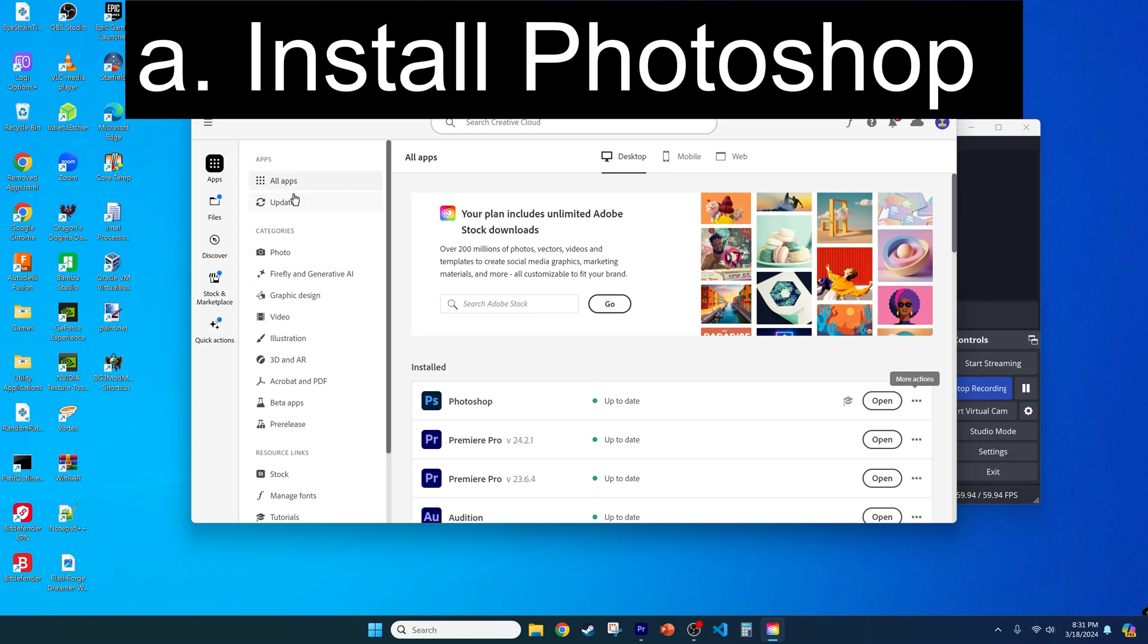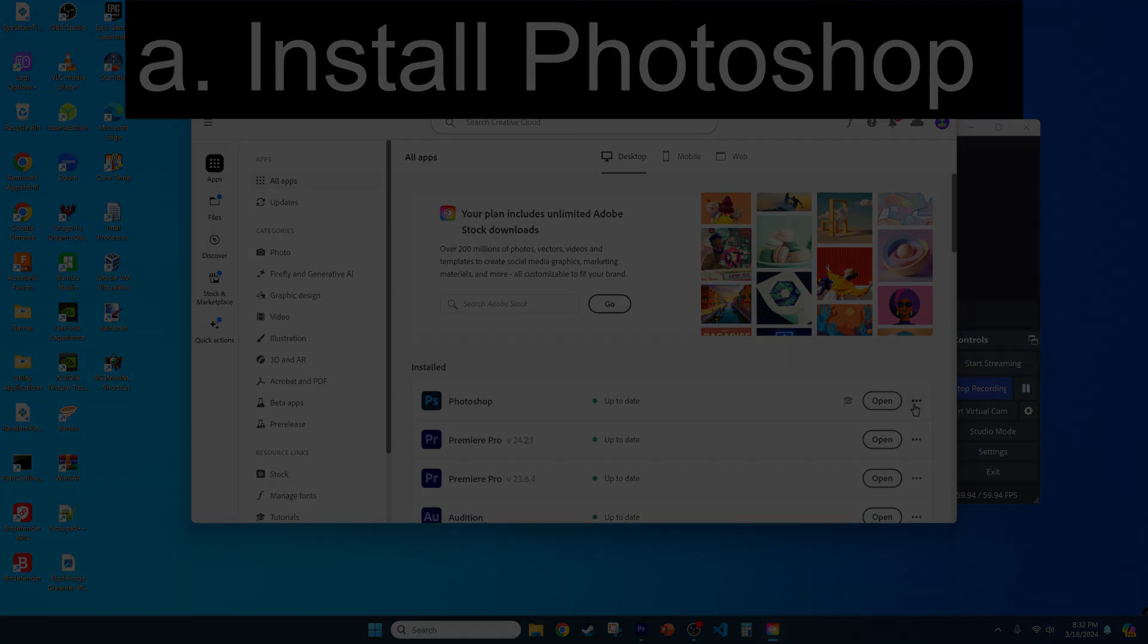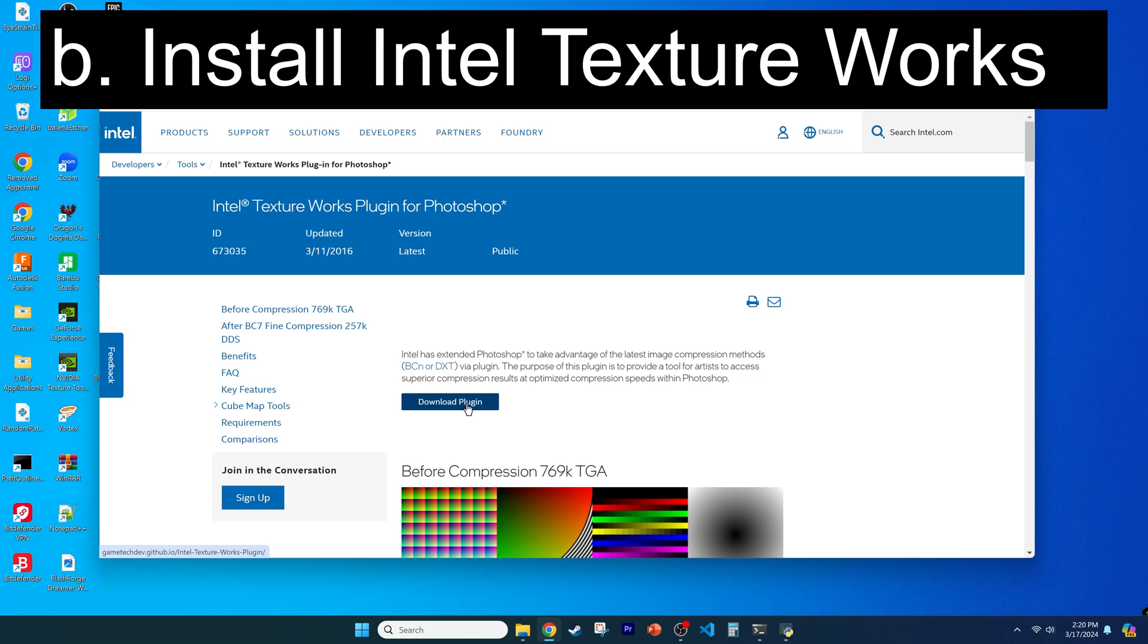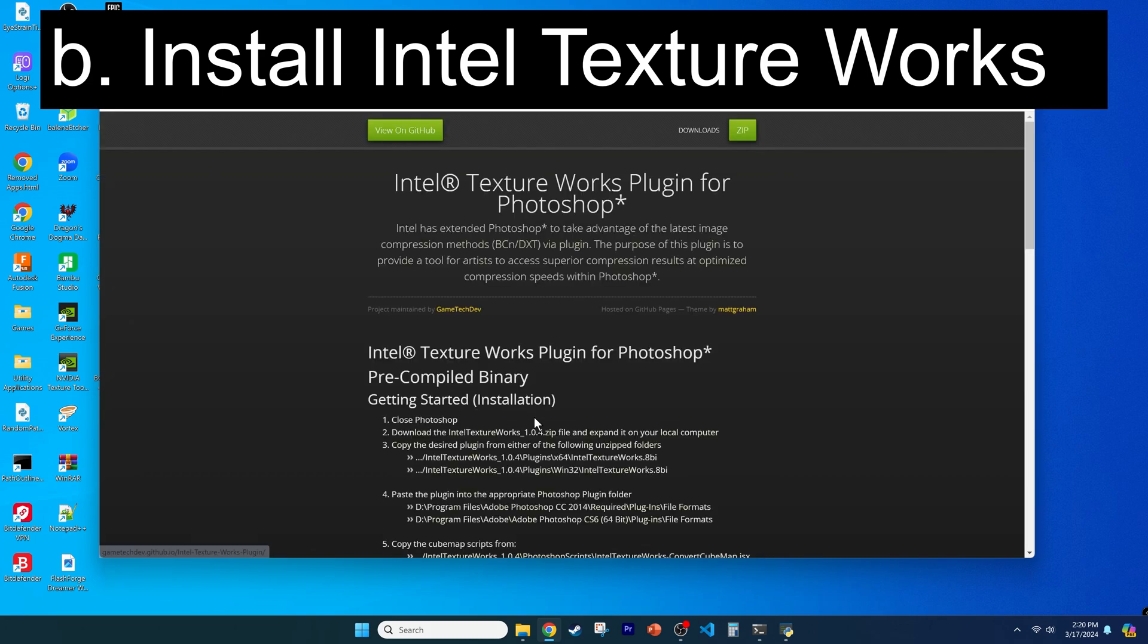Let's start with Photoshop. Install it through Adobe Creative Cloud. To produce DDS files, you also have to install a specialized package, which is Intel Texture Works. You can download it at the link in the video description.